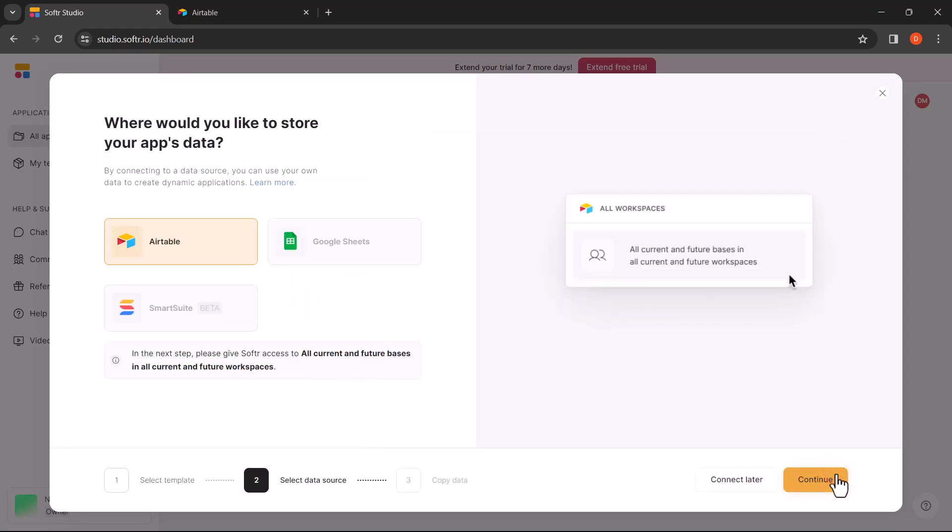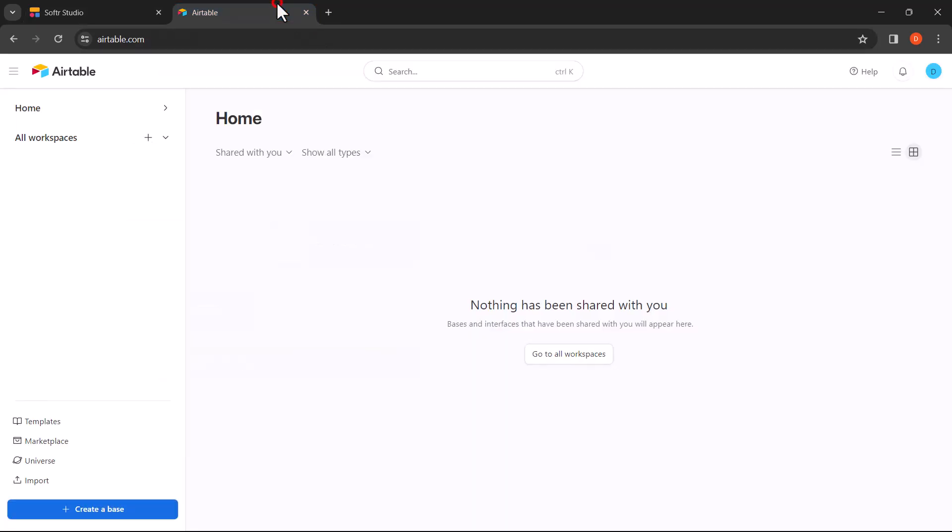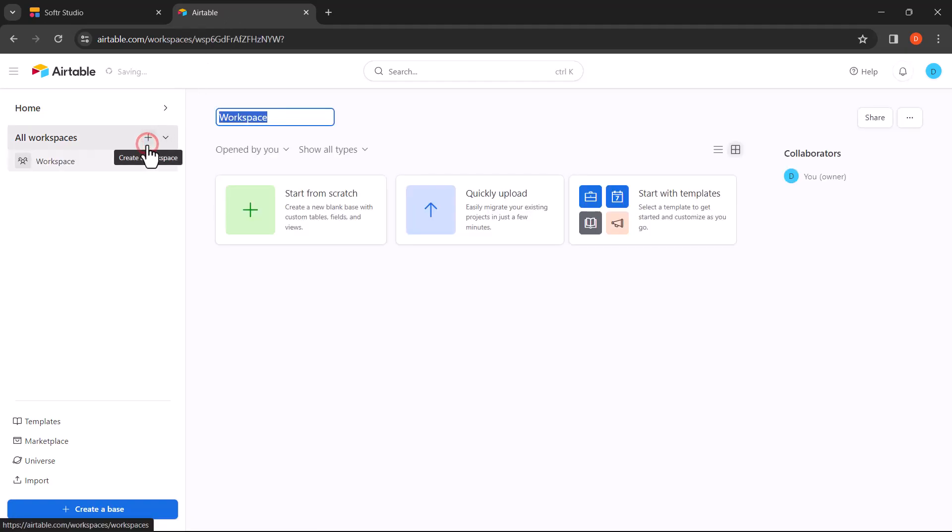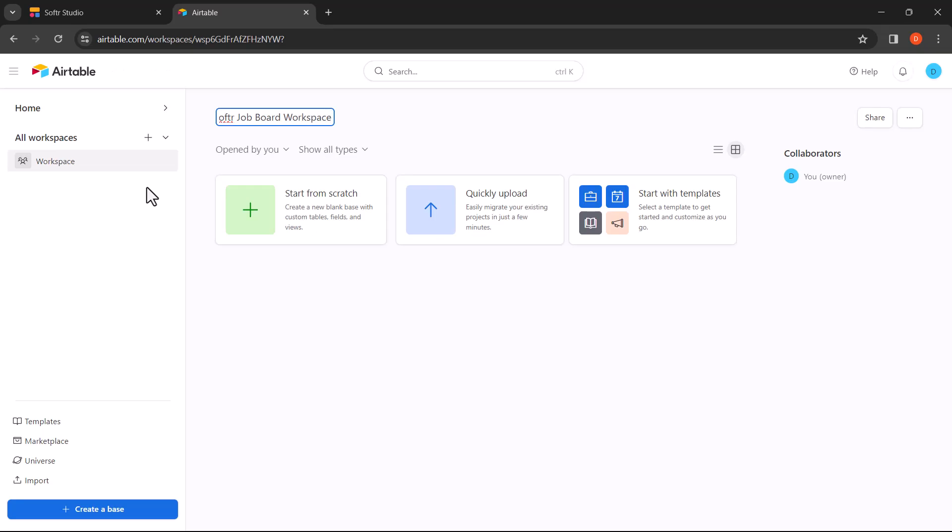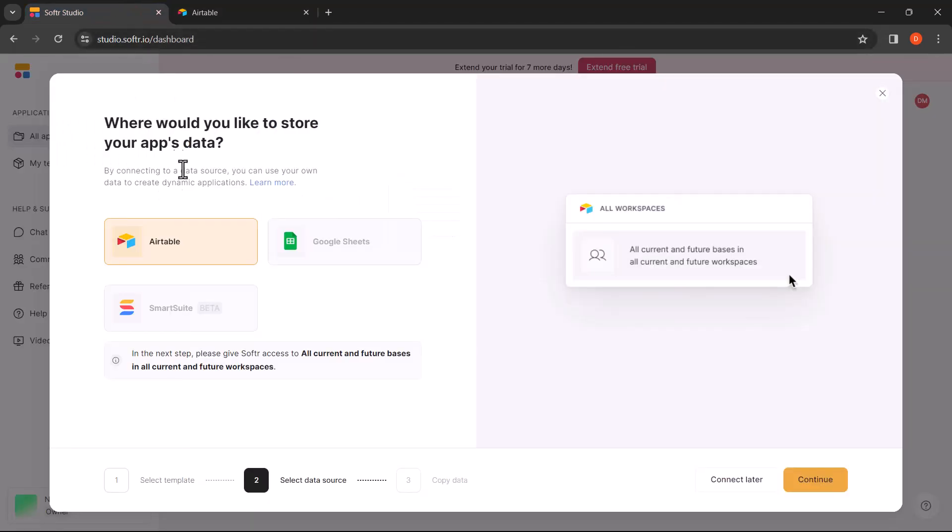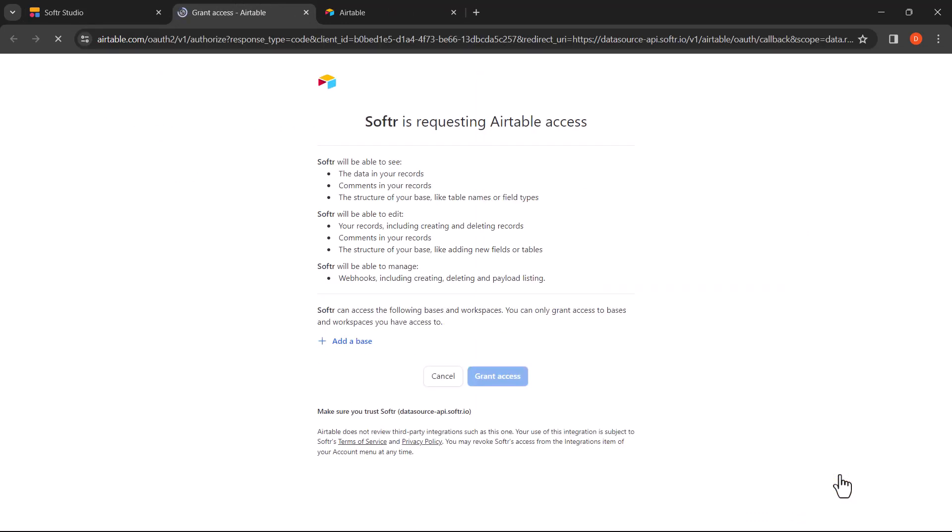Now let's integrate Airtable as the data source. Head over to your Airtable dashboard. For this tutorial, we will create a new workspace that will be used to connect to Softer. Let's name it Softer Job Board Workspace. Return to your Softer dashboard. Select Airtable as your data source and click Continue. This will open a new tab that will prompt you to grant access to connect your Airtable account.